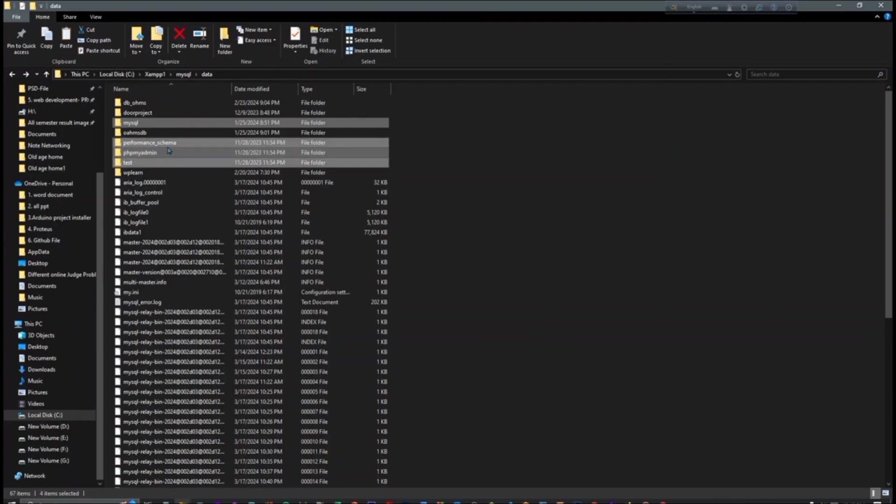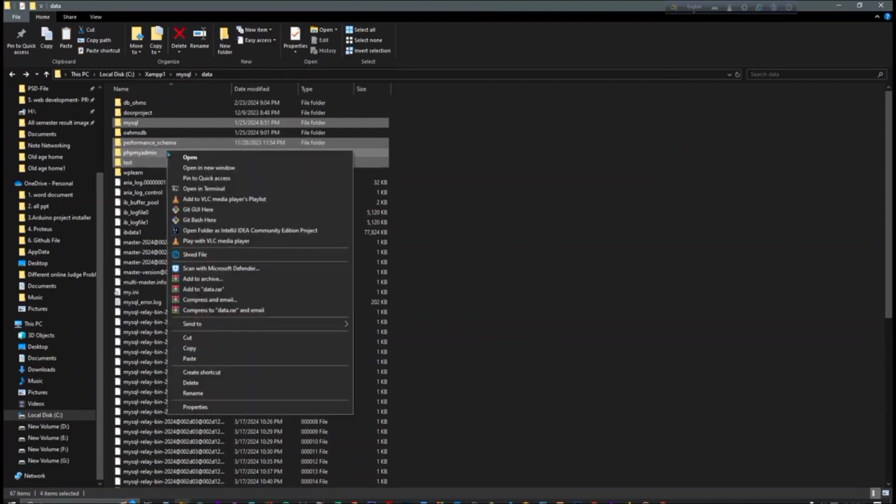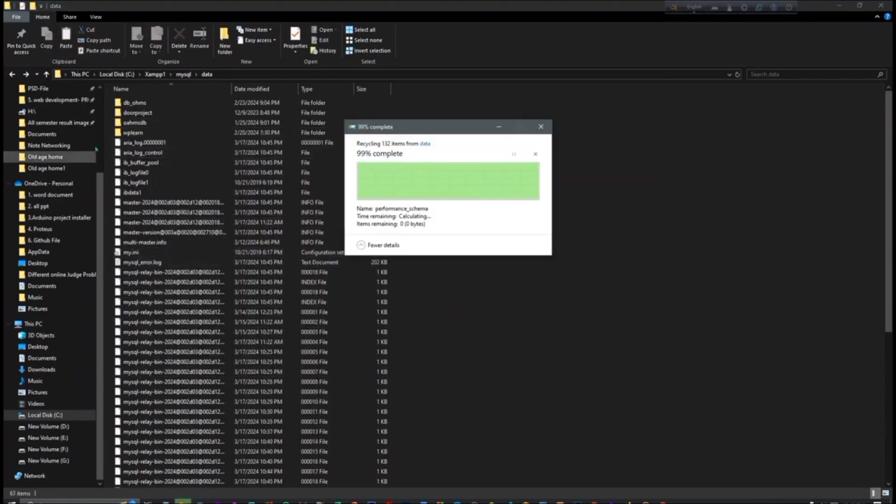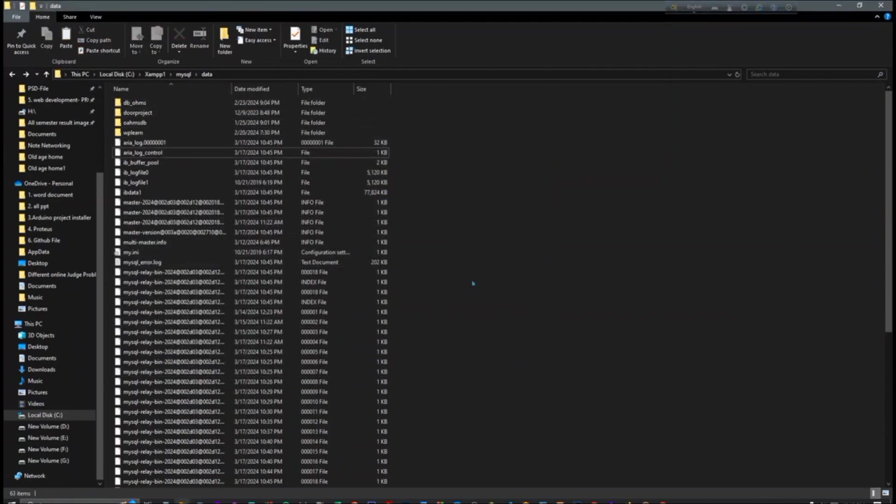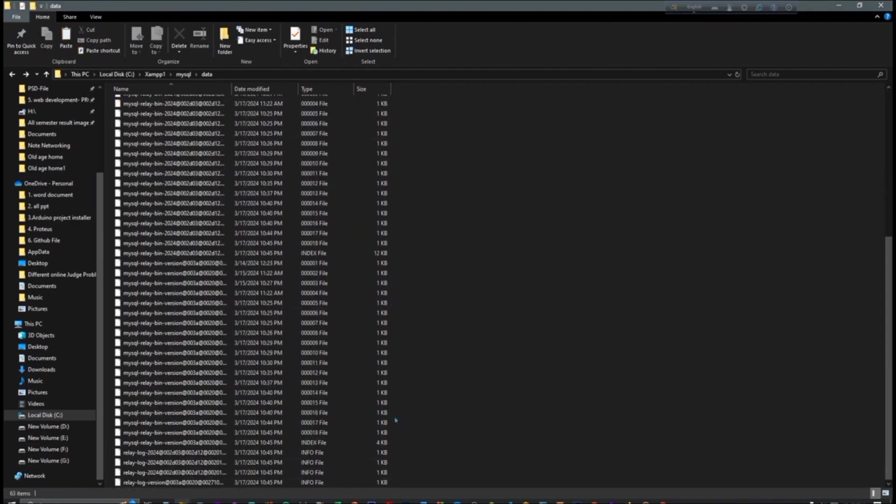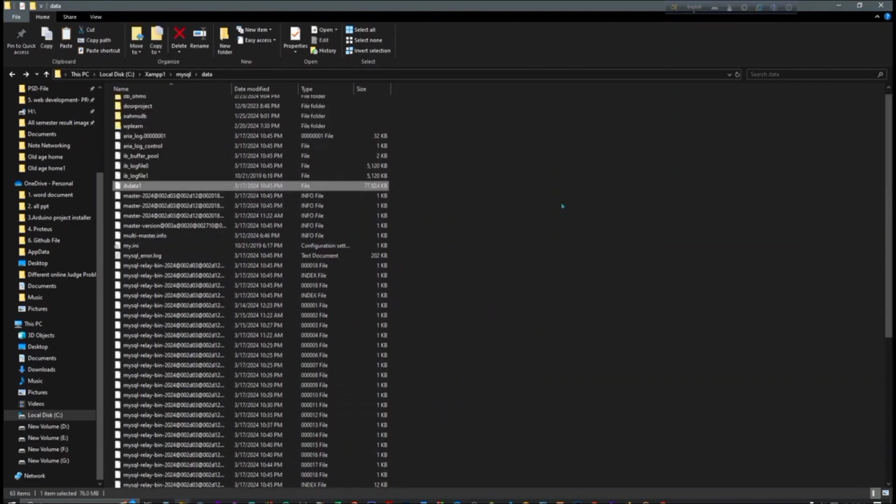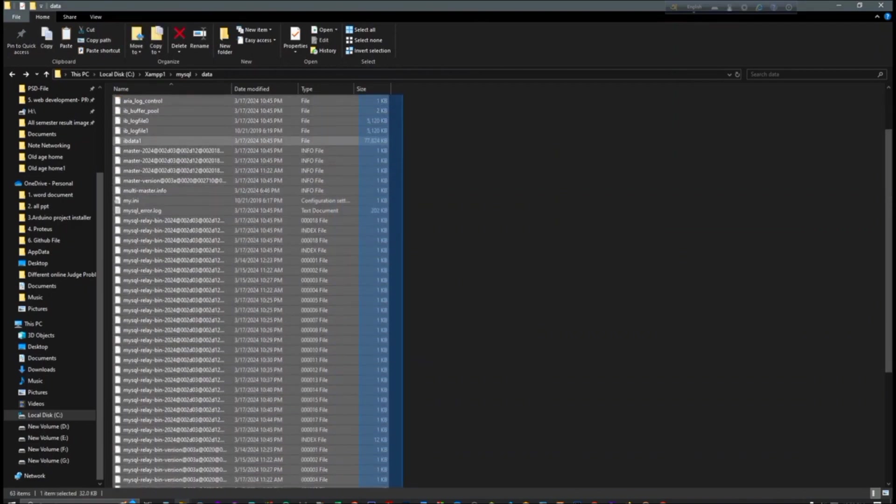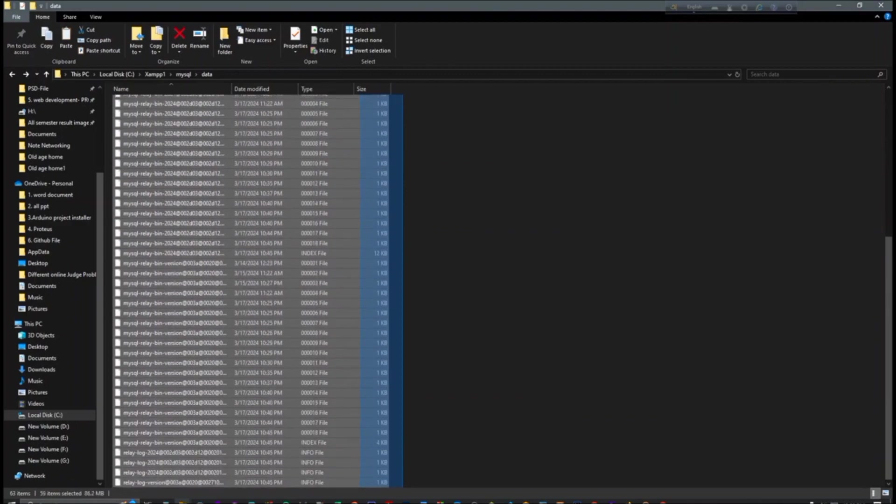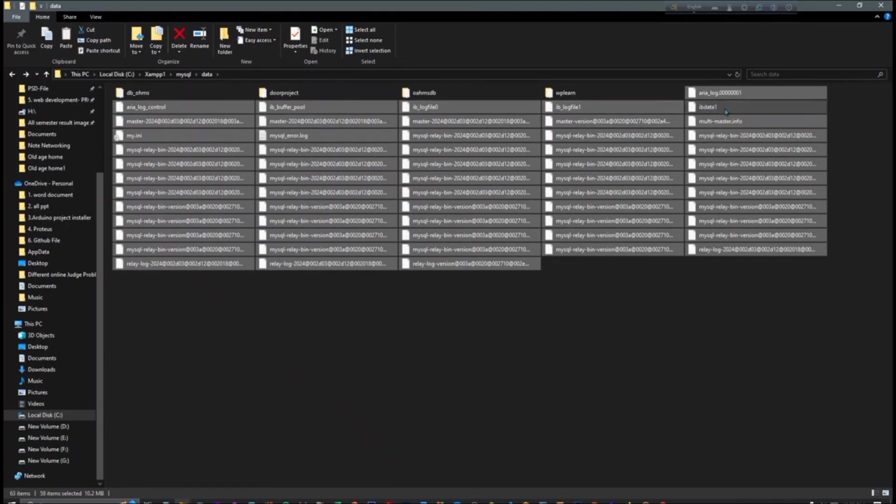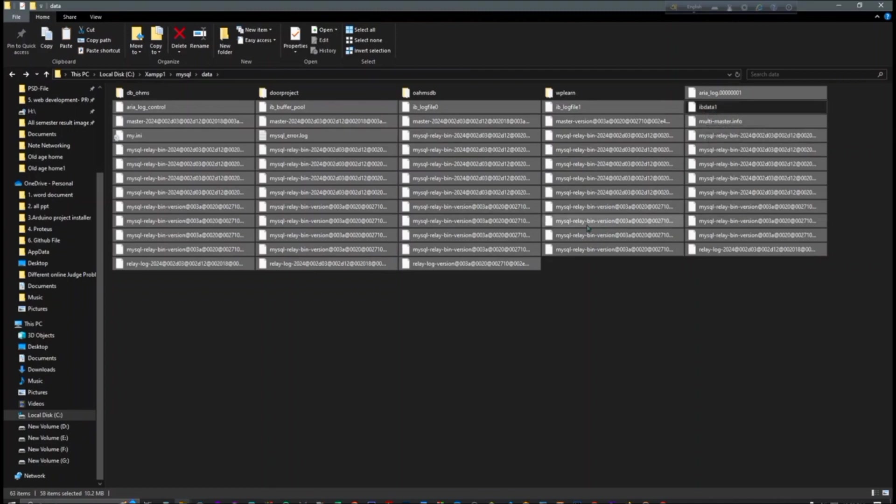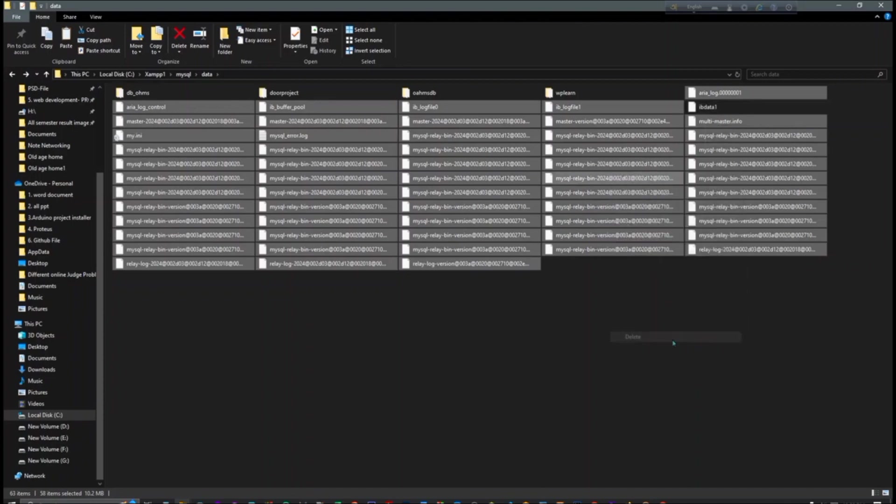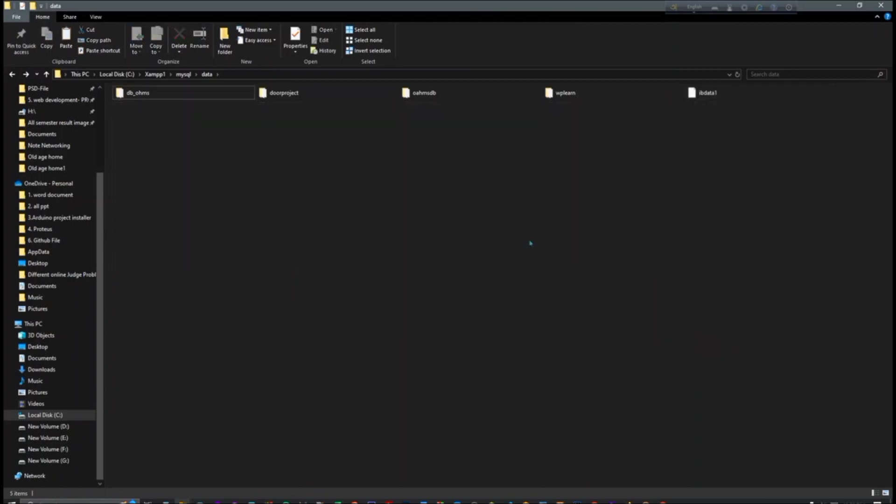And after that, you have to select, again control button you have to click, and here just you have to keep this ib data one and rest of the part you have to delete. Okay.